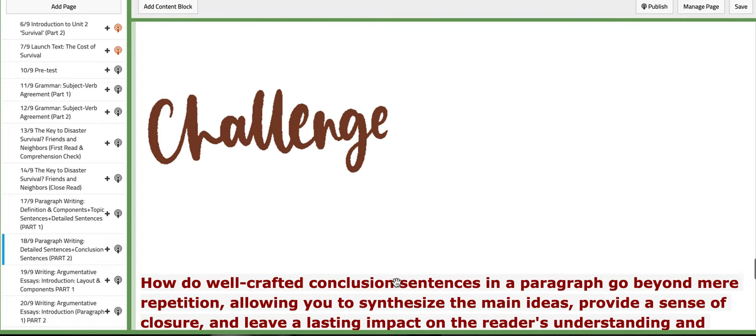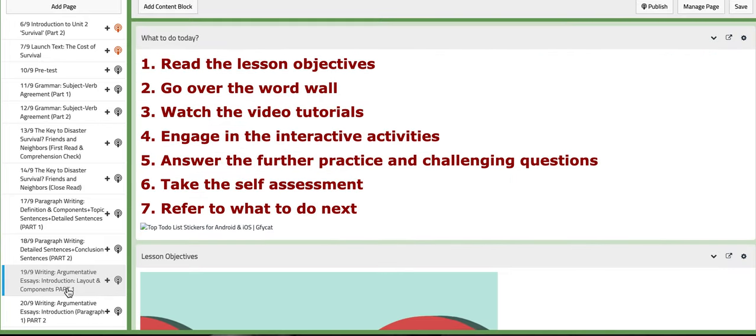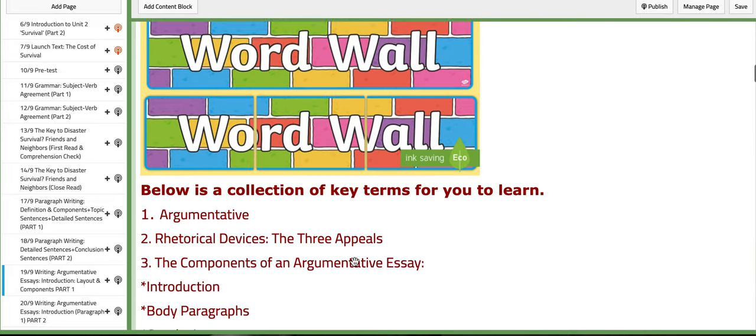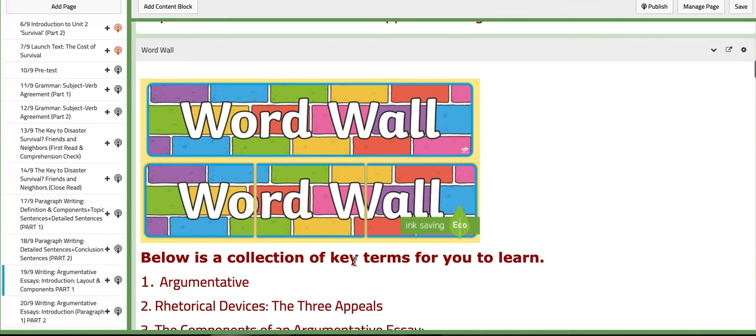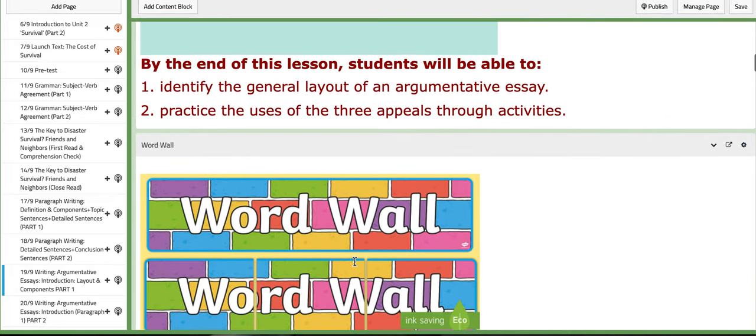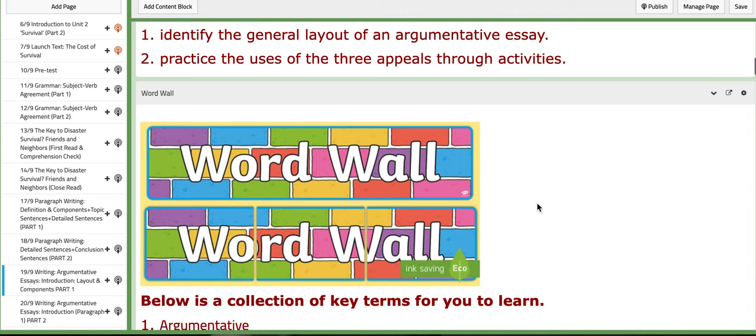As for the third day of the week, we are going to start with the first writing style which is argumentative essays. And then in this lesson you are expected to identify the general layout of an argumentative essay and practice the uses of the three appeals.